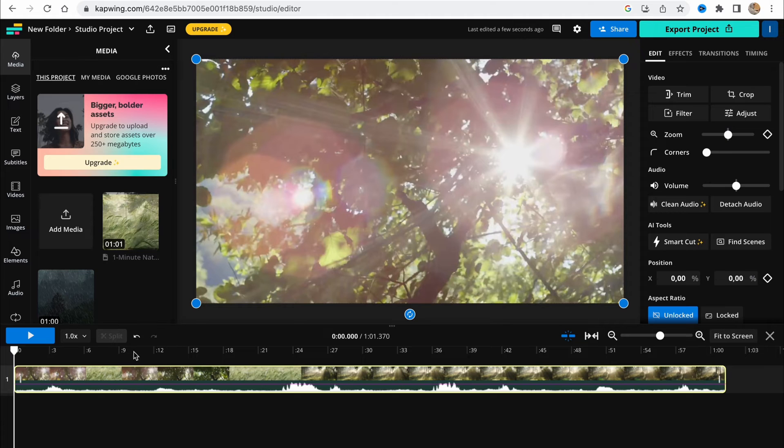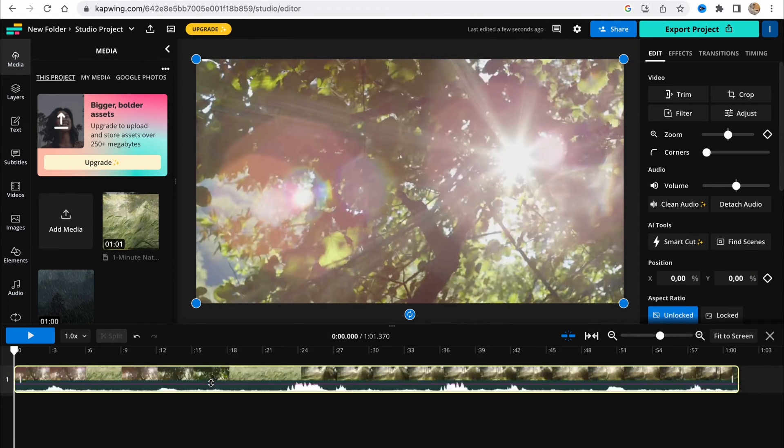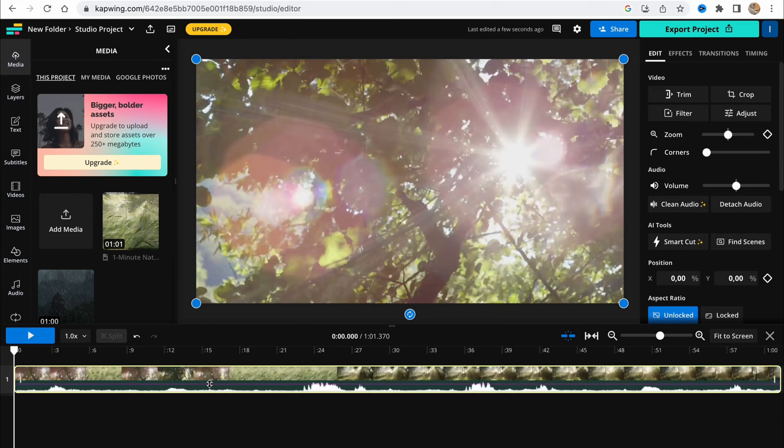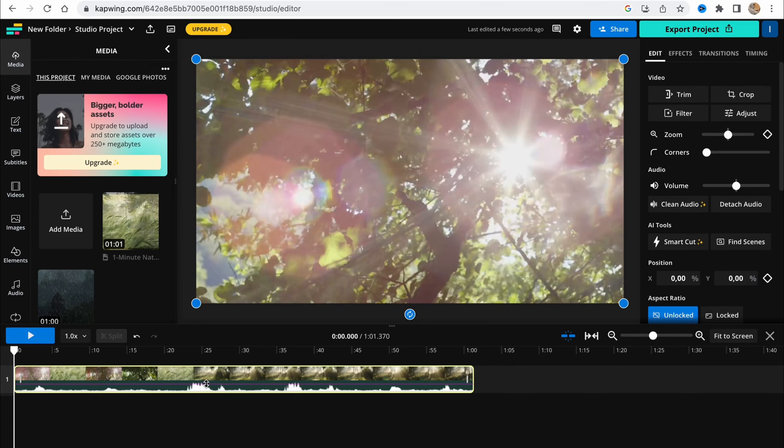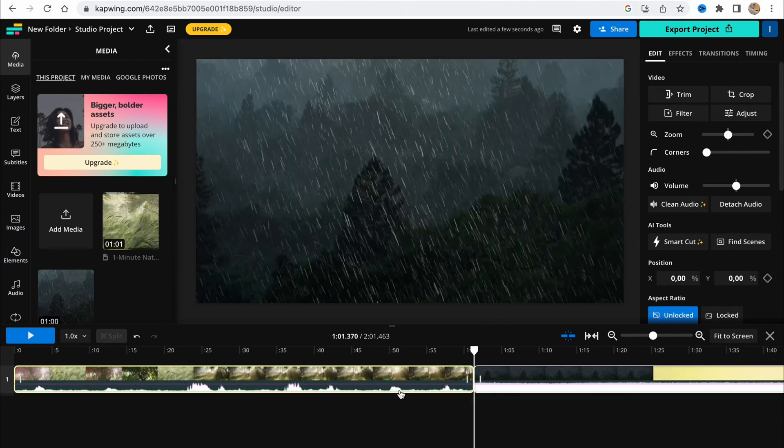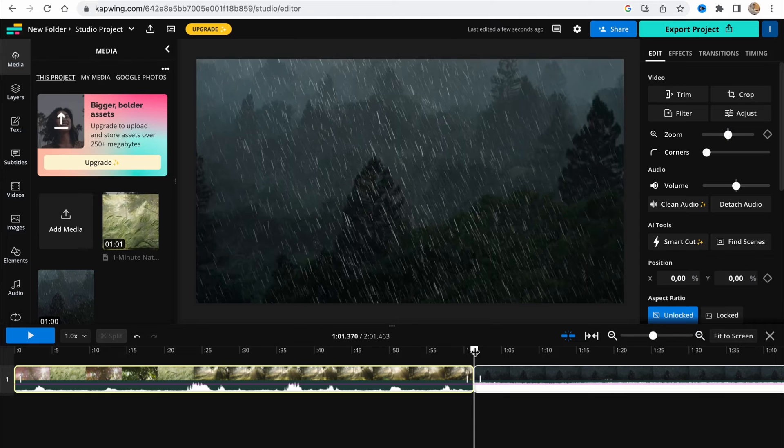Now in the bottom of the screen, we have our timeline we can interact with. We can change the size, zoom in, zoom out, and deal with all of our video. I'll just add two videos here.